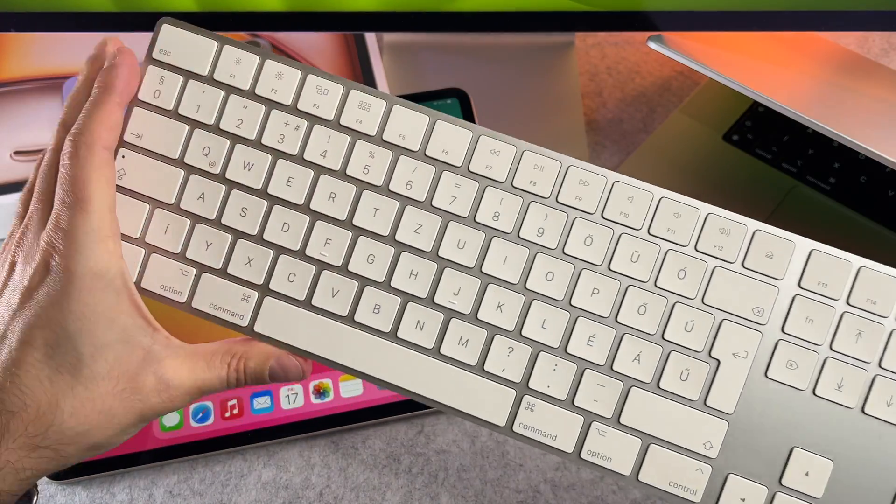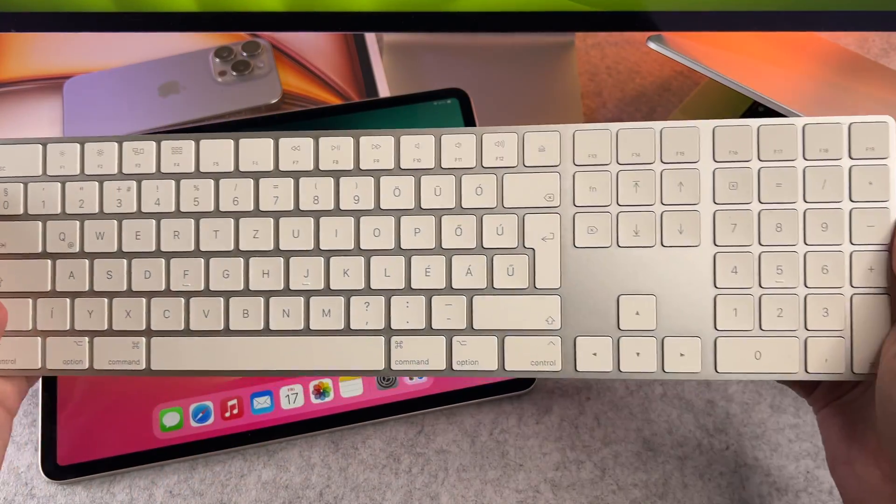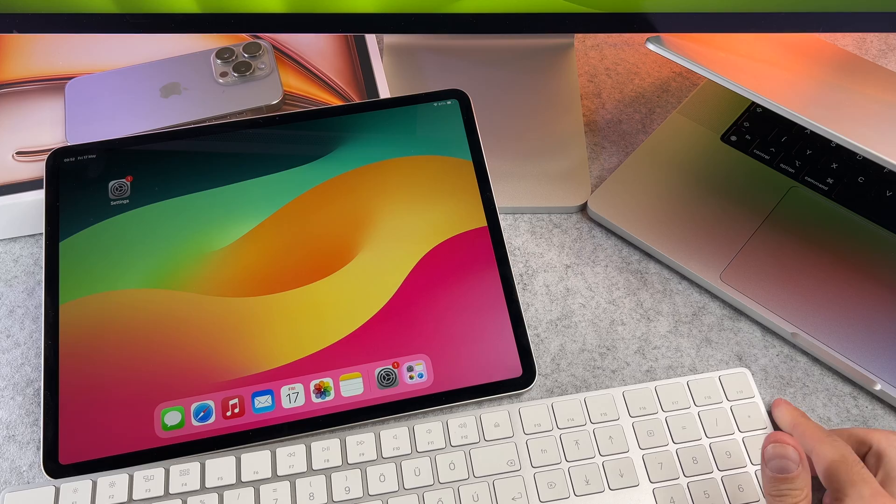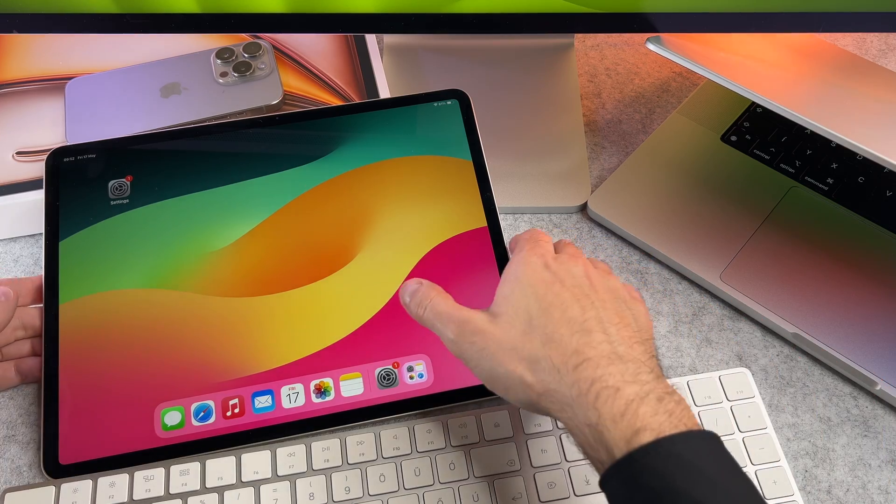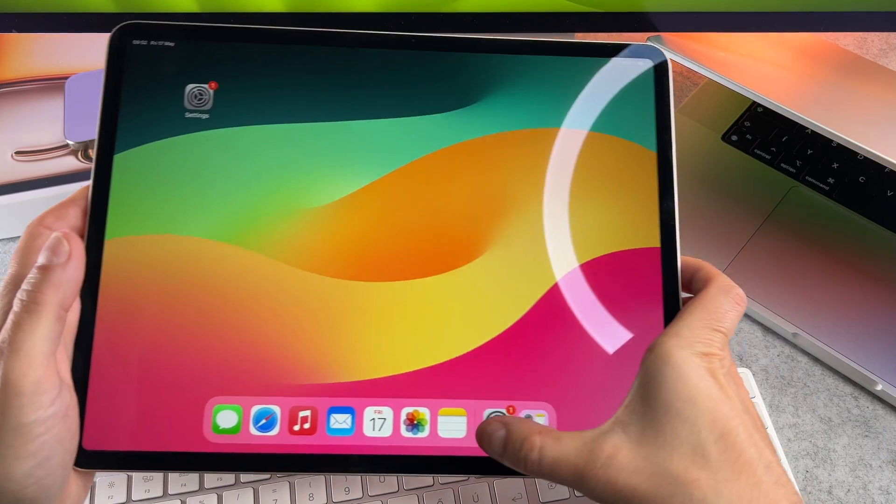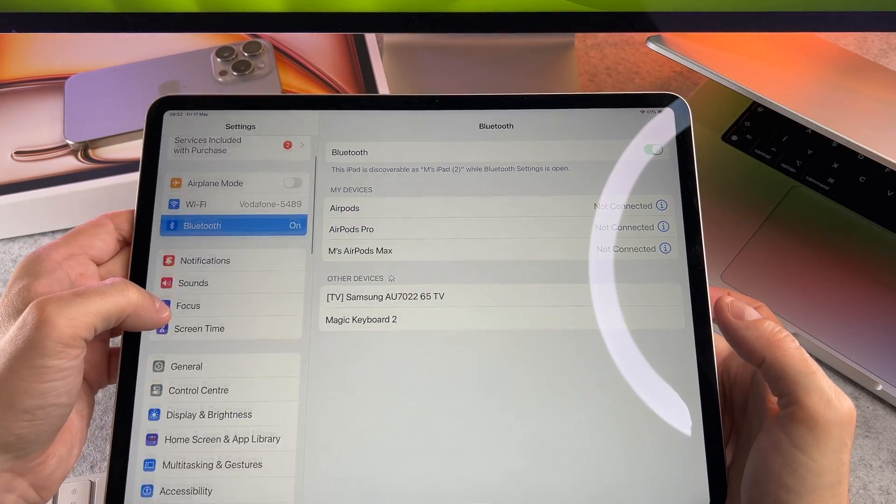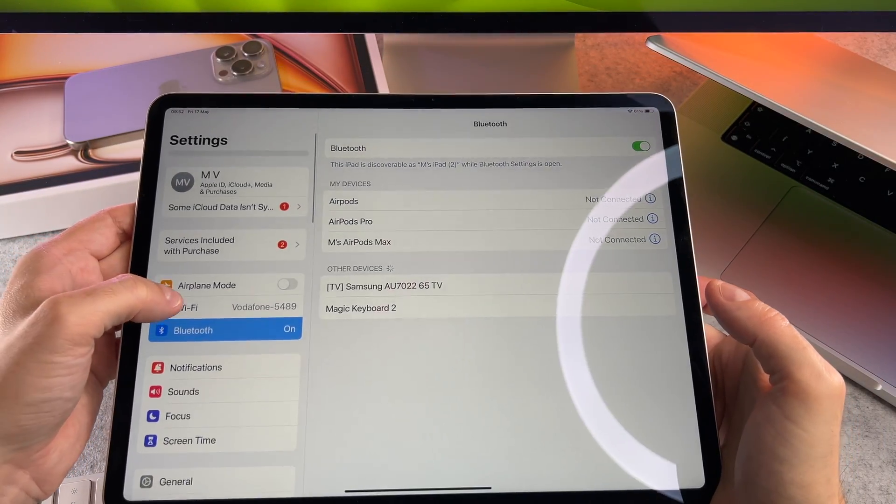First, make sure your Magic Keyboard is charged up. Now go to the settings on your iPad Air. In the settings menu select Bluetooth.